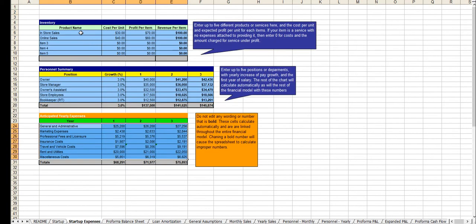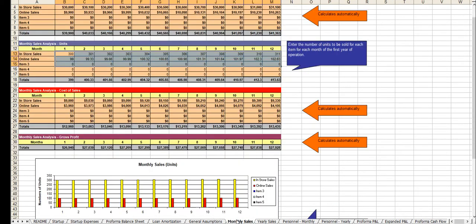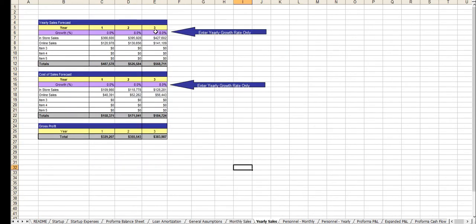From there, you enter in your revenue streams, positions, and payroll. Again, all this can be modified, your underlying expenses. From there, you simply enter in your anticipated revenues per revenue center monthly for the first year. Simply enter in your growth rate for year two and year three here.